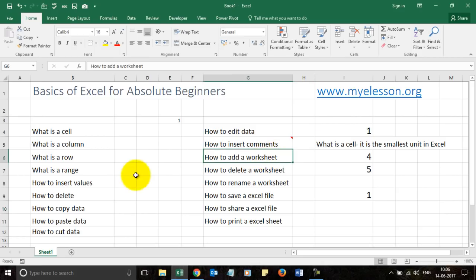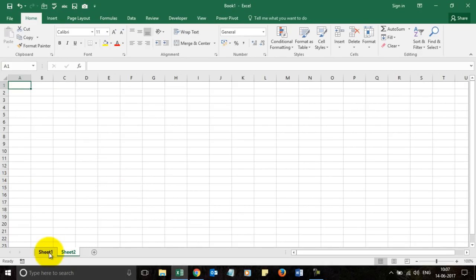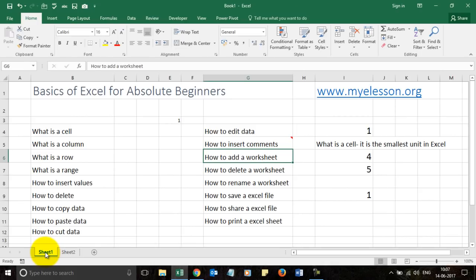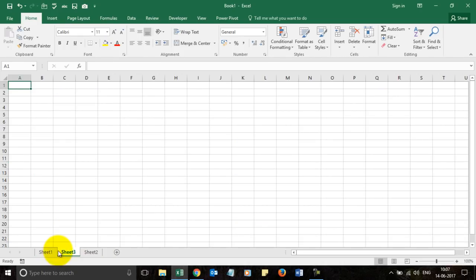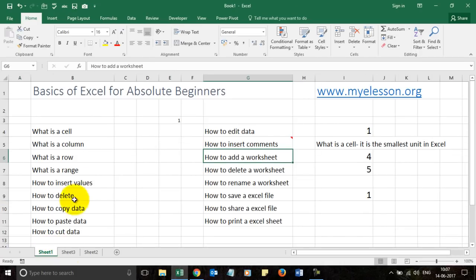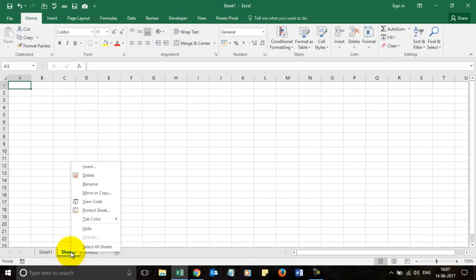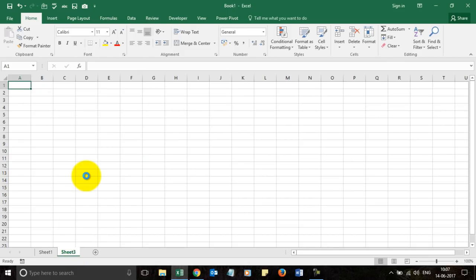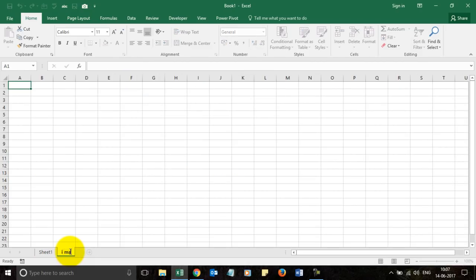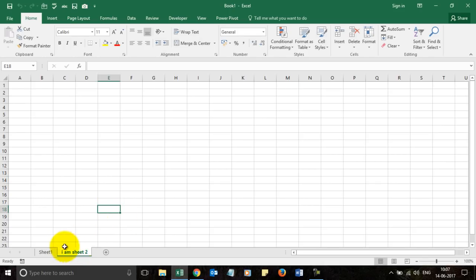To add a worksheet, click the plus symbol at the bottom — a new worksheet opens. In Excel 2016, only one worksheet opens by default; in earlier versions, sheet 1, 2, and 3 opened automatically. To delete a worksheet, right-click it and choose Delete. To rename a worksheet, double-click on its tab and type a new name.